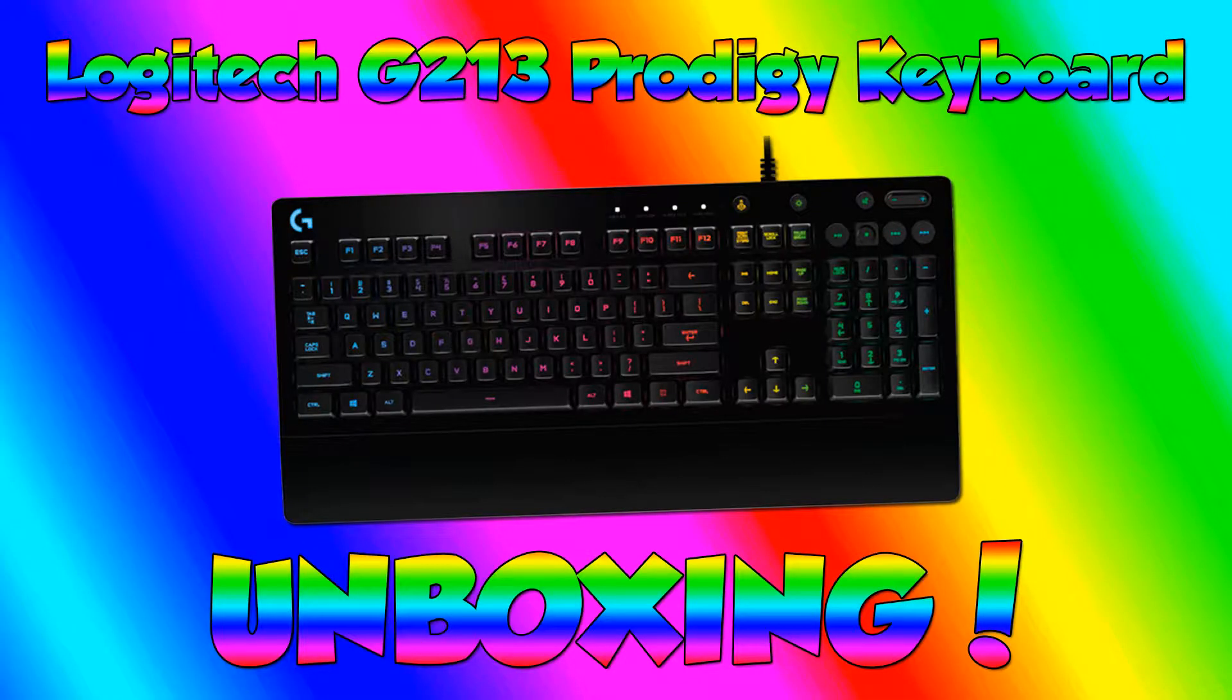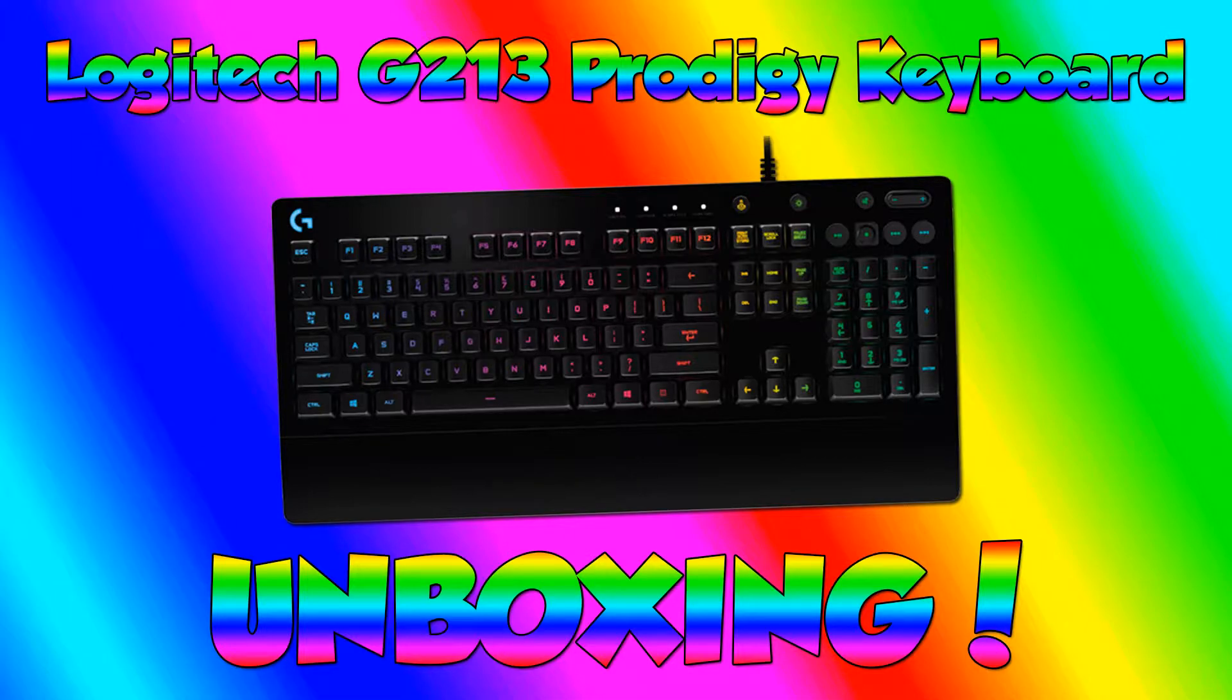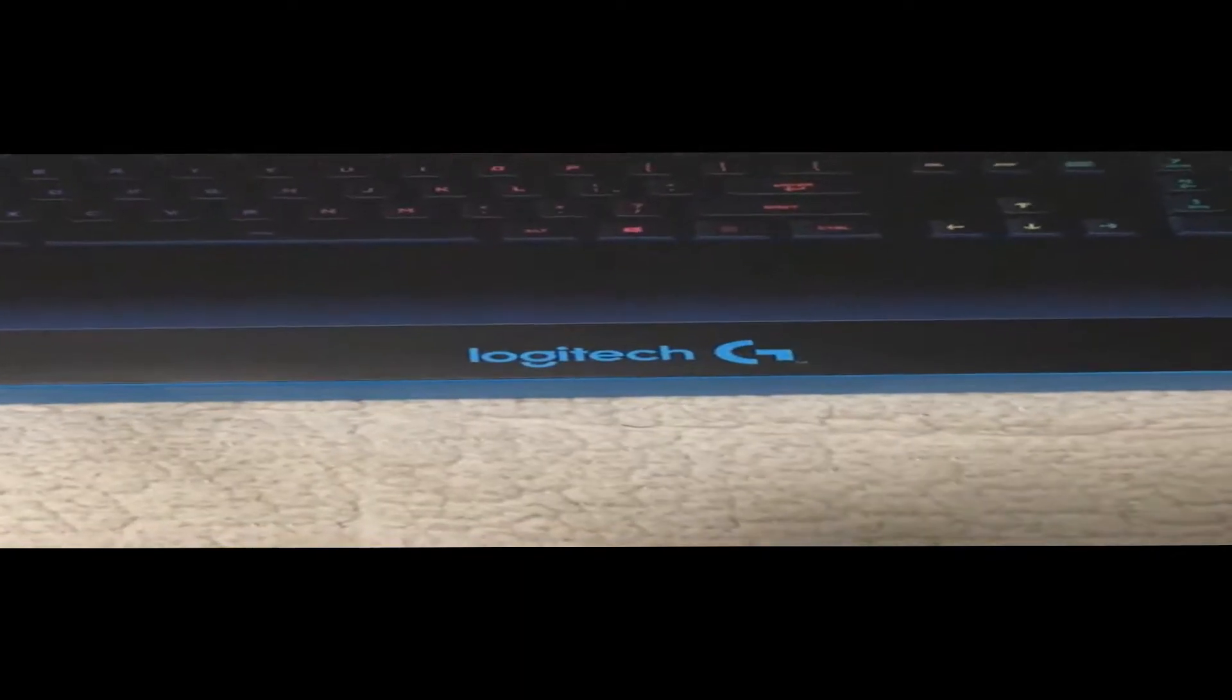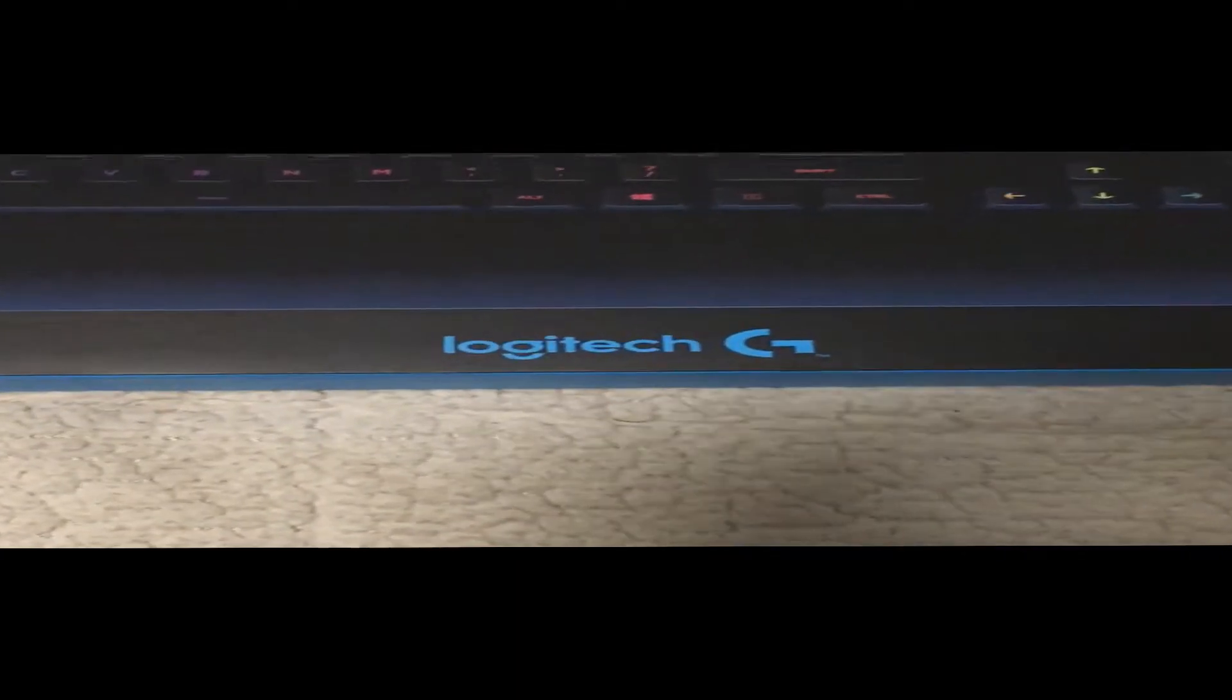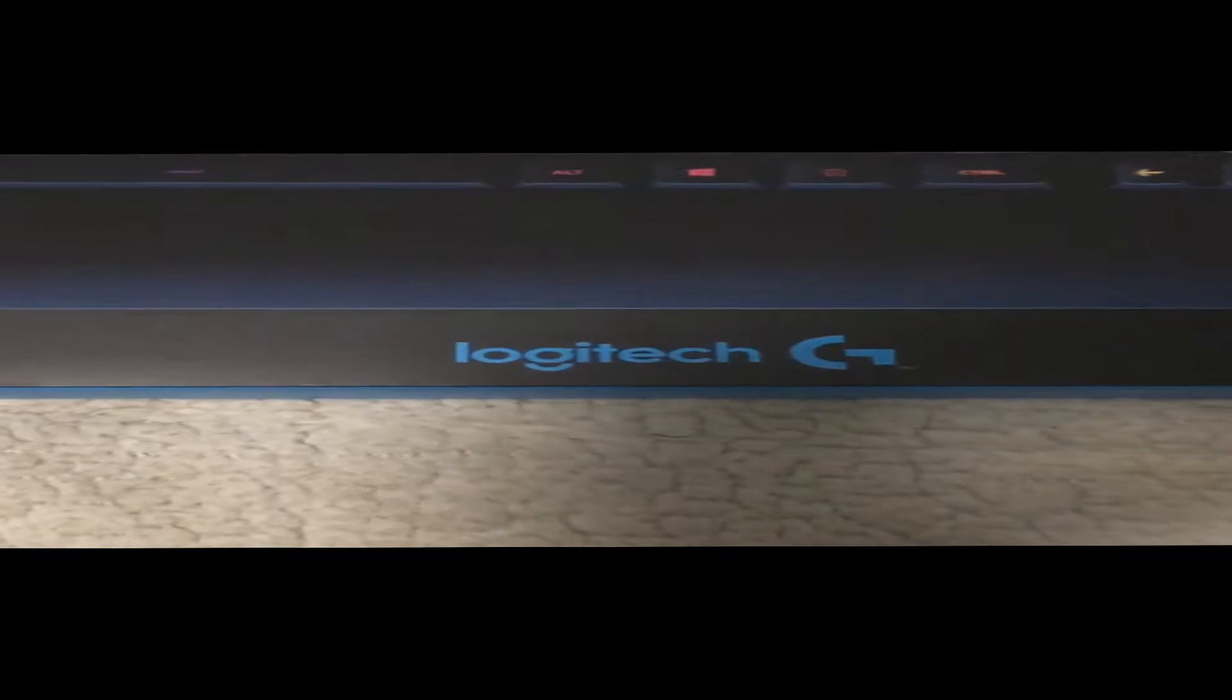So, I'm sorry if everything looks retarded. My iPhone recorded vertically. I'm very angry about it. But anyways, we are going to review and unbox this keyboard.